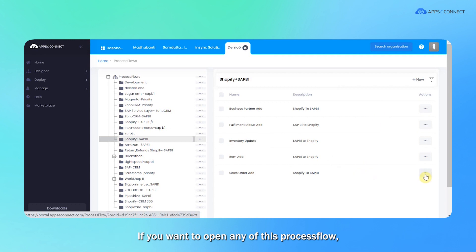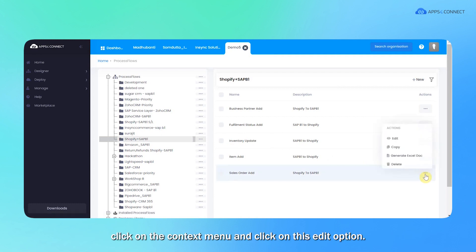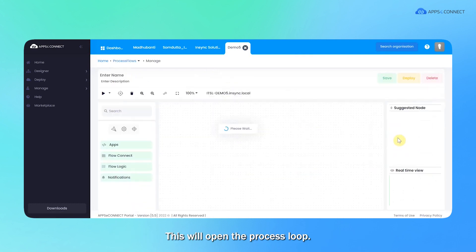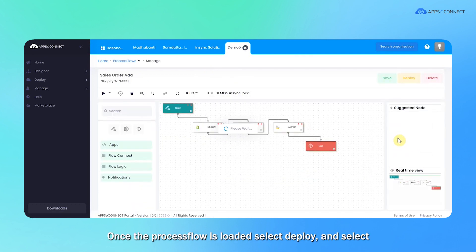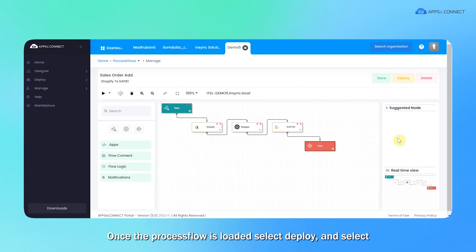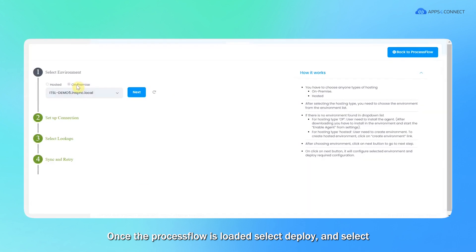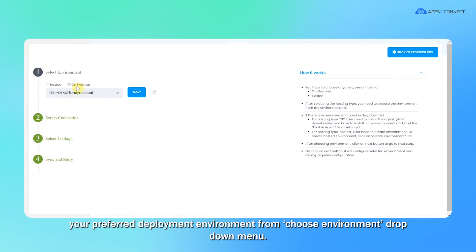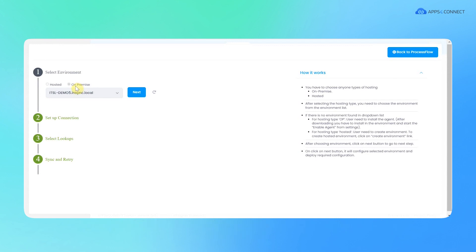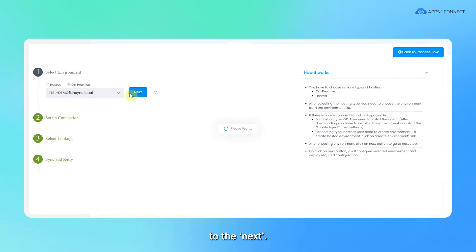If you want to open any of these process flows, click on the context menu and click on this edit option. This will open the process flow. Once the process flow is loaded, select deploy and select your preferred deployment environment from the choose environment dropdown menu. For example, I'm using this one and moving to the next.